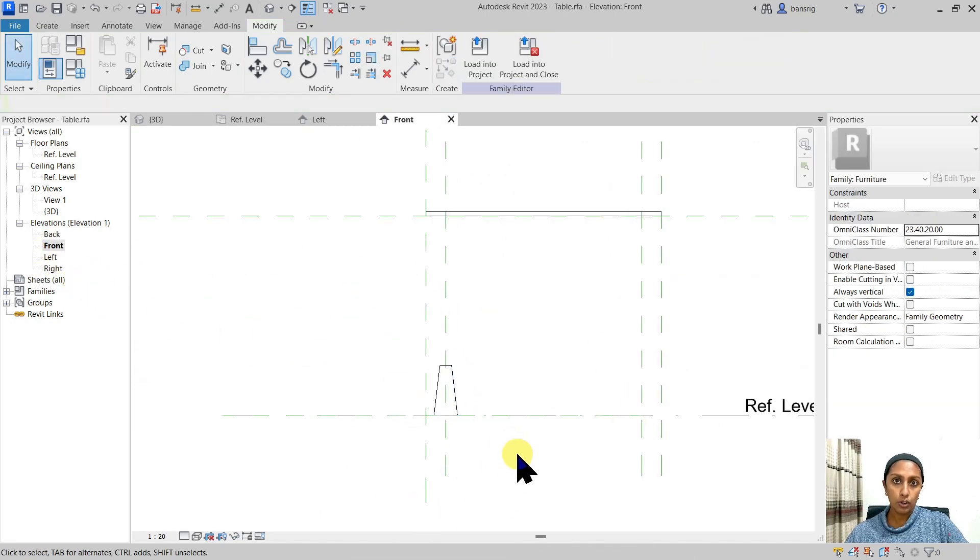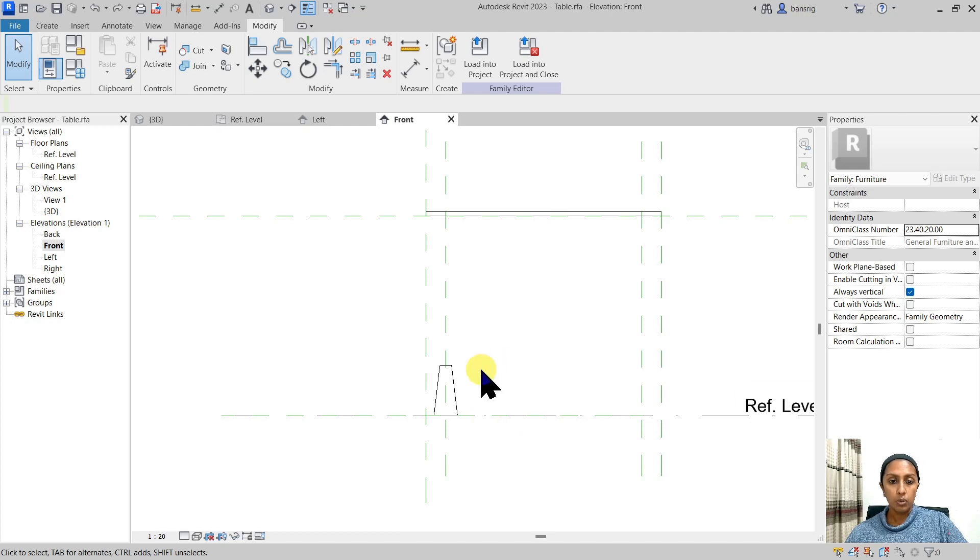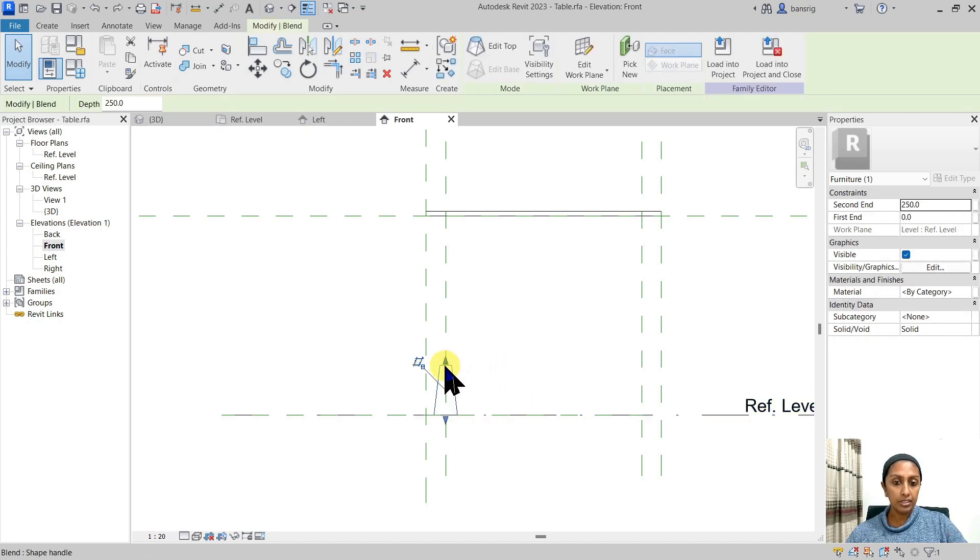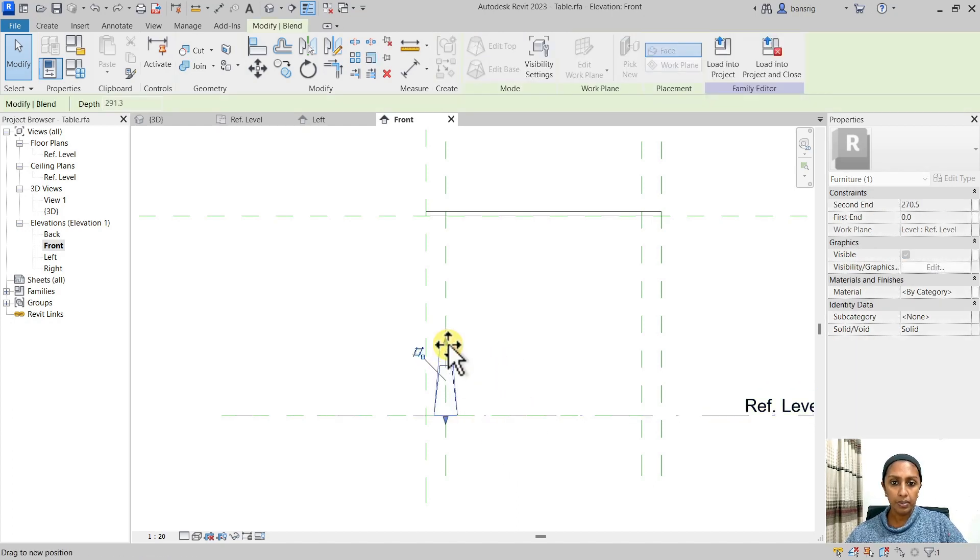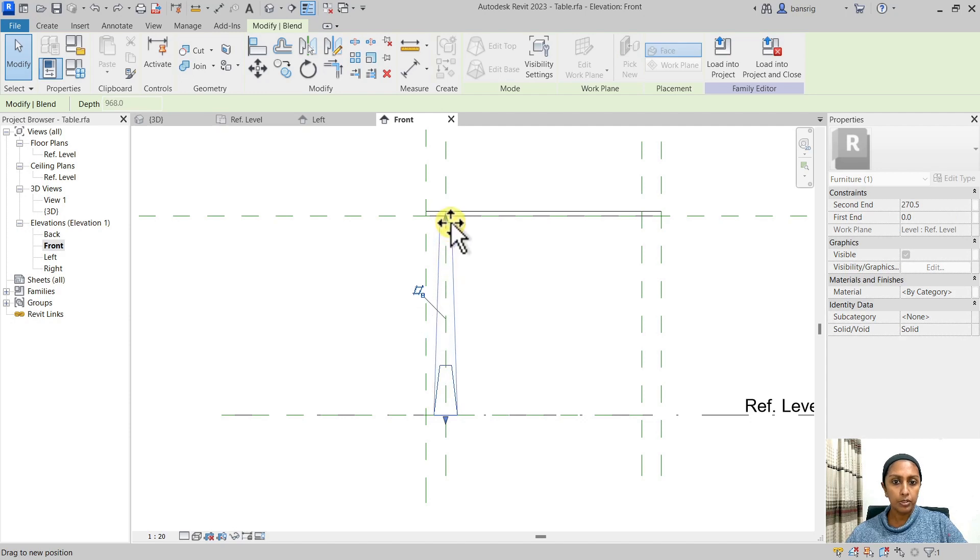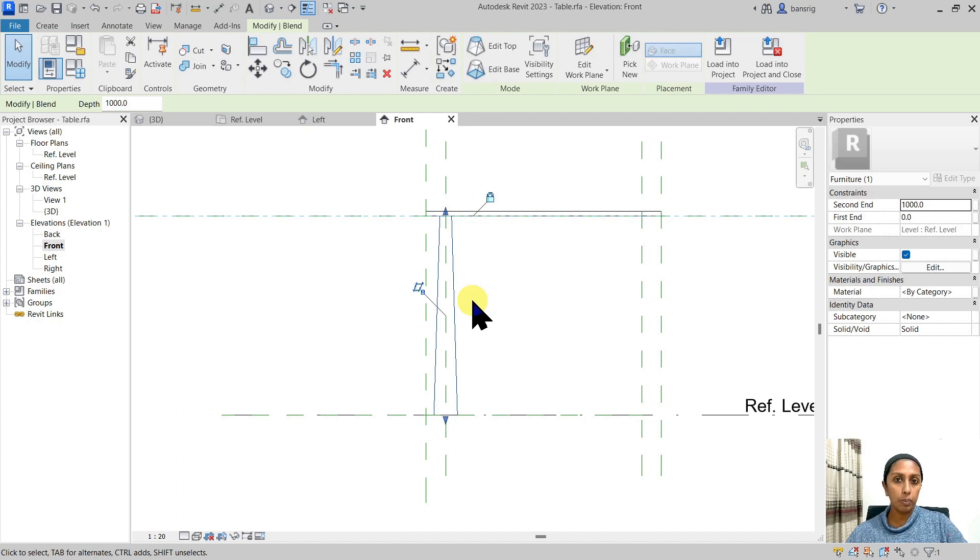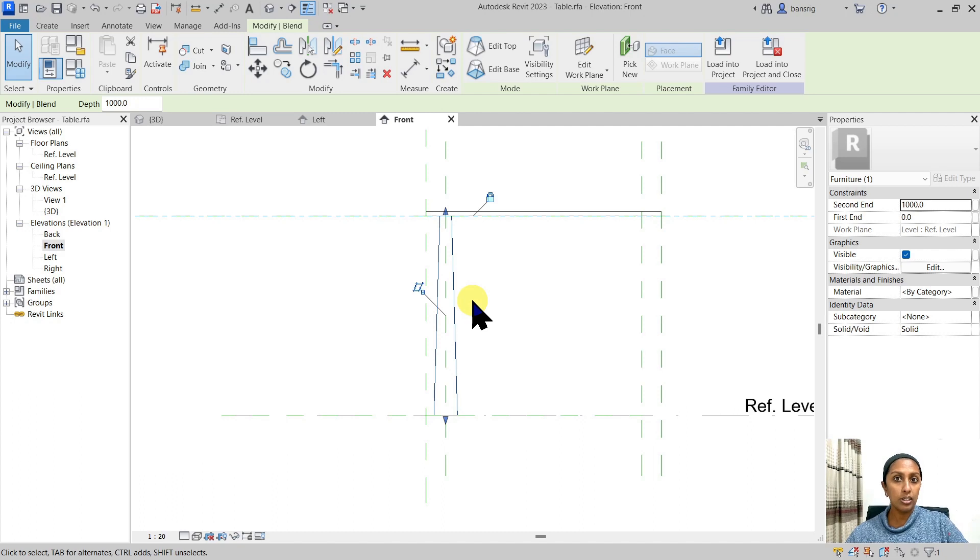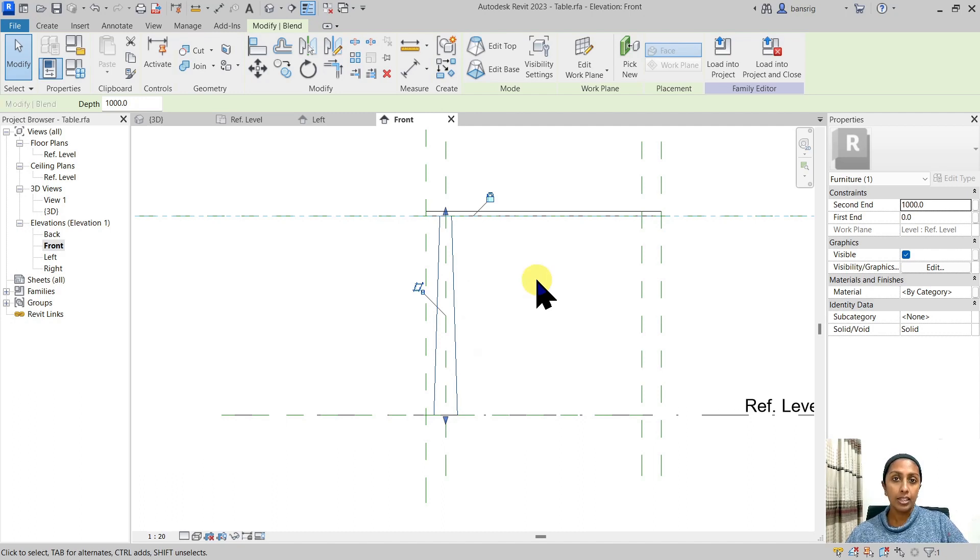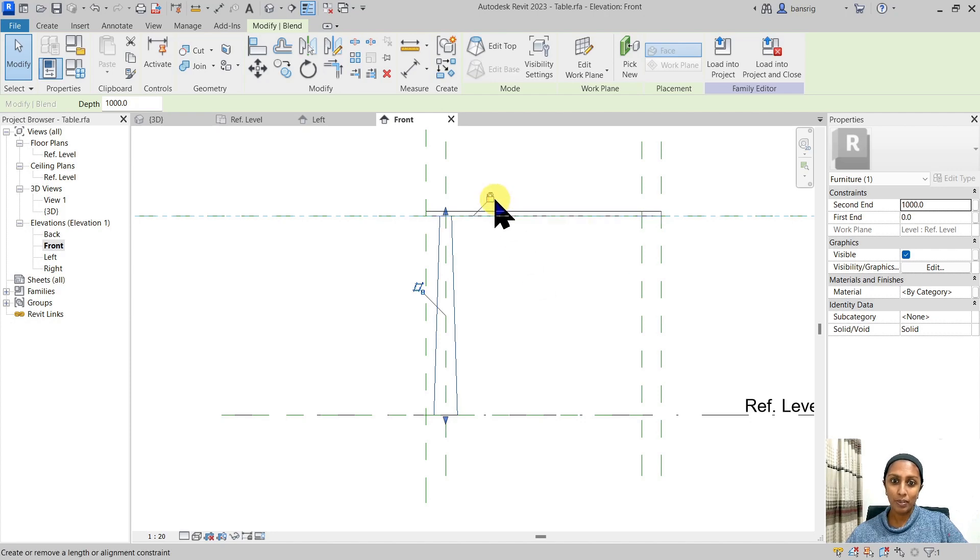What about the height of this particular leg? One way is that we can select this plane, take this little arrow and drag all the way up to this reference plane and lock it with it. But by doing this, whenever we are going to copy this leg, this alignment lock is not going to get copied. So individually, we will have to align each of these blends. Can there be a better way to do this? Of course.